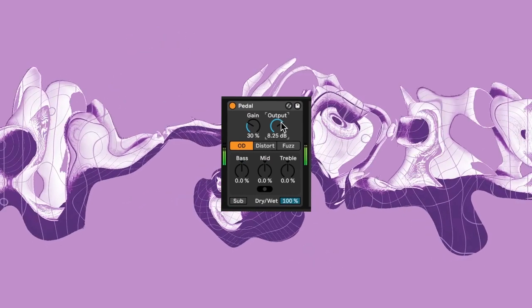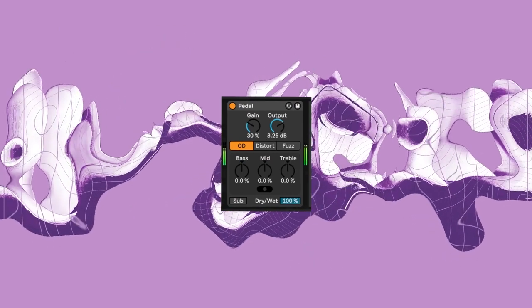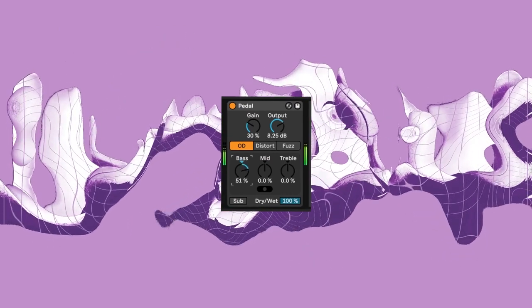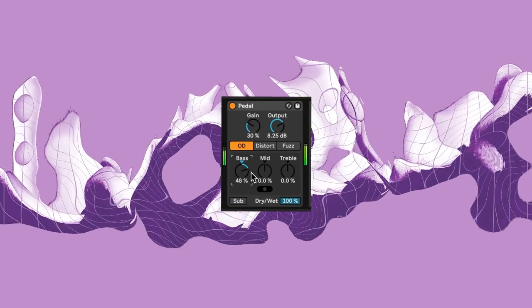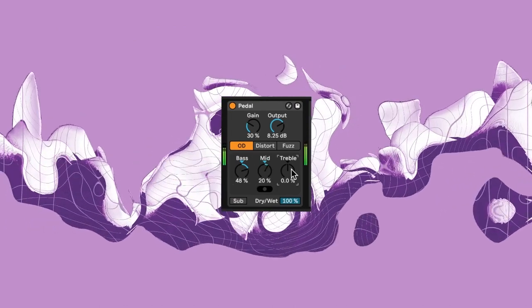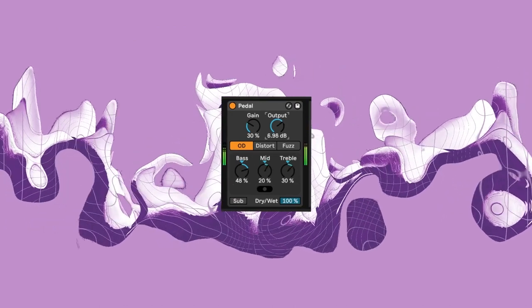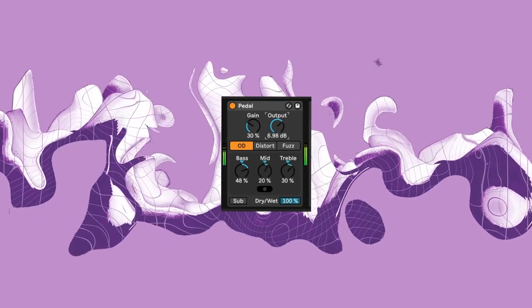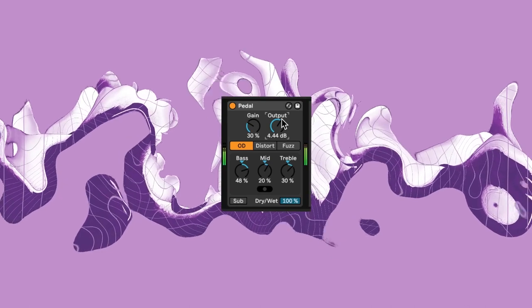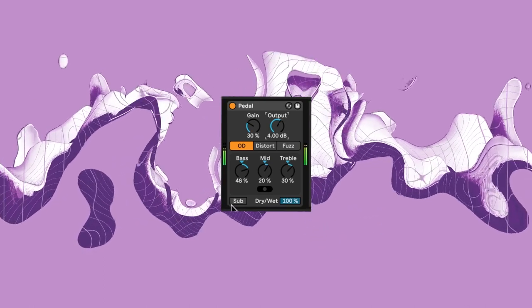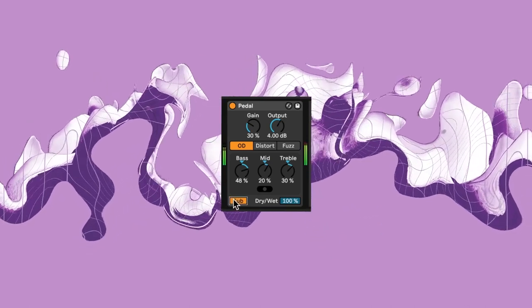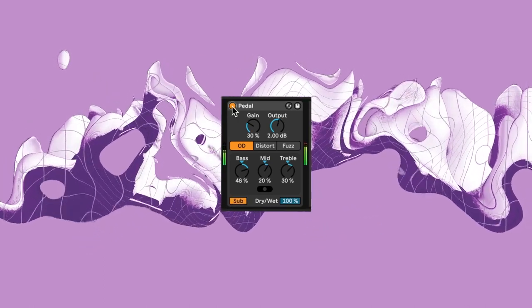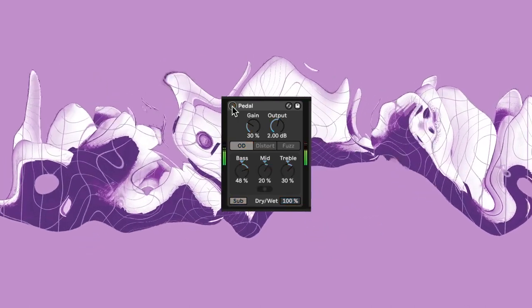With the EQ section of the effect, we can boost our low end, adding some more highs and some mids too. If you want to push the sub, we can bring down our output and hit the sub button, boosting all frequencies below 250 Hertz.